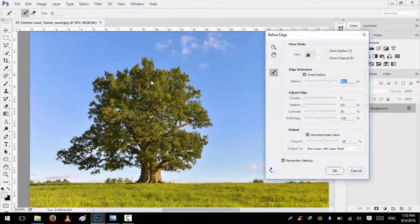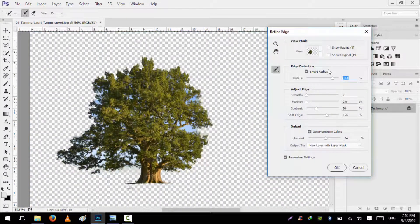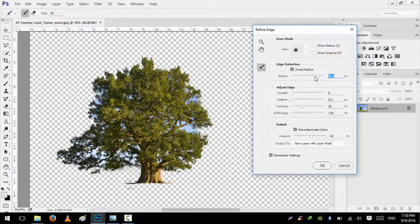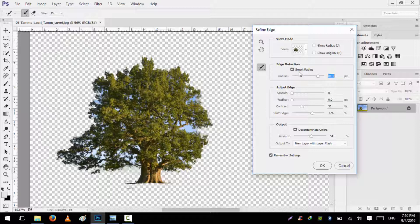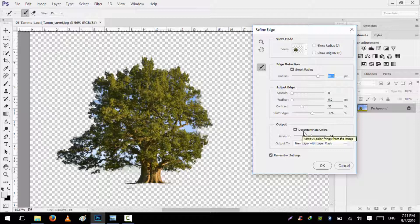First of all we will go to Refine Edge. I have already tried some settings. The view mode is on Layers, Smart Radius is on, and the radius is 84.1 for this particular image. Shift is plus 26 and contrast is 30 percent. The output is set to Decontaminate Colors, amount is 54 percent, and I have outputted it on a new layer with layer mask. Hit OK.